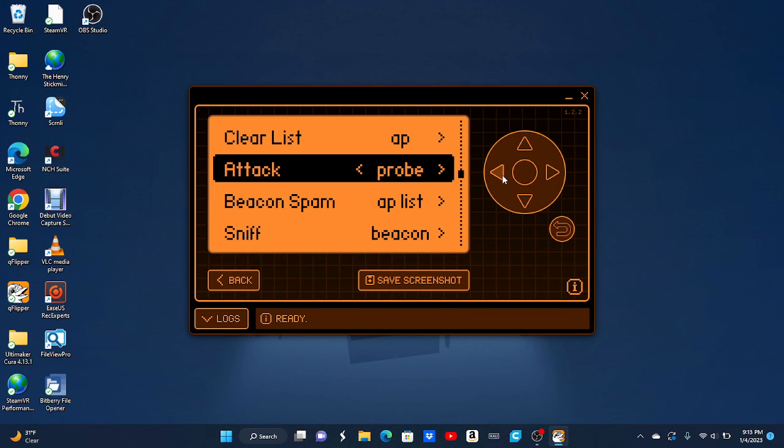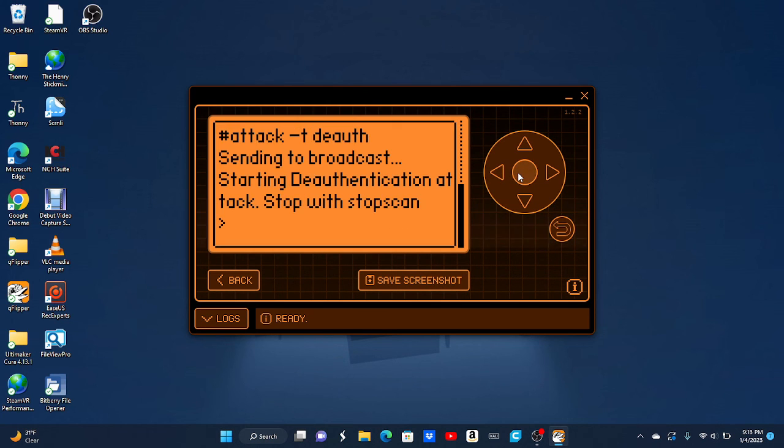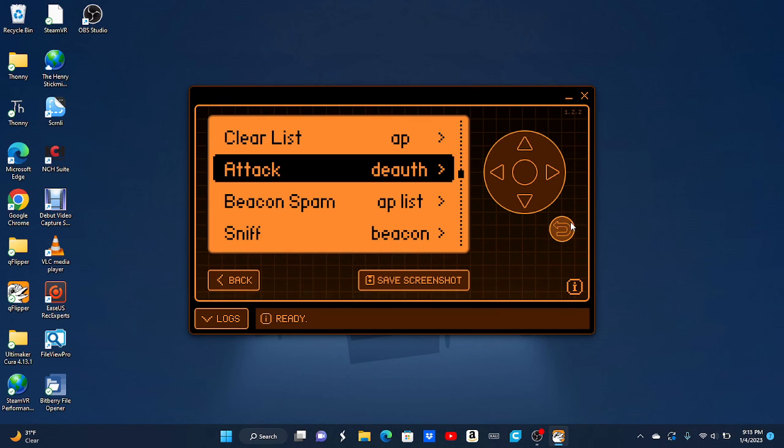So now you can do the deauth attack, which basically turns off the Wi-Fi. I'm going to stop this before my Wi-Fi turns off.